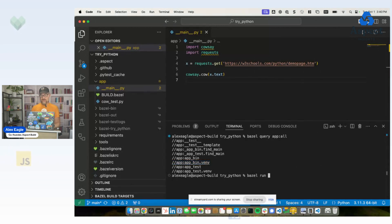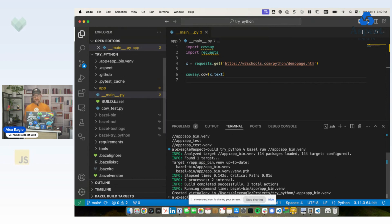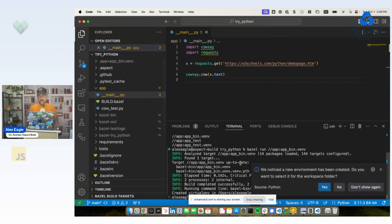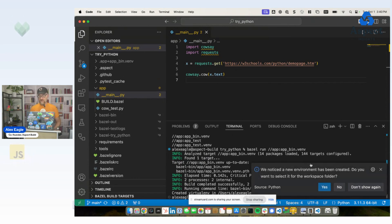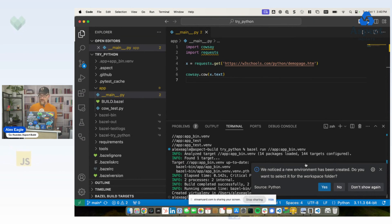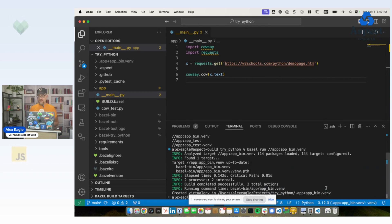So if I run one of these, I'll take this one, which is for the application. It created a virtual environment. And we see that the editor noticed that we created that and says, would we like to select it? And I'll say yes.